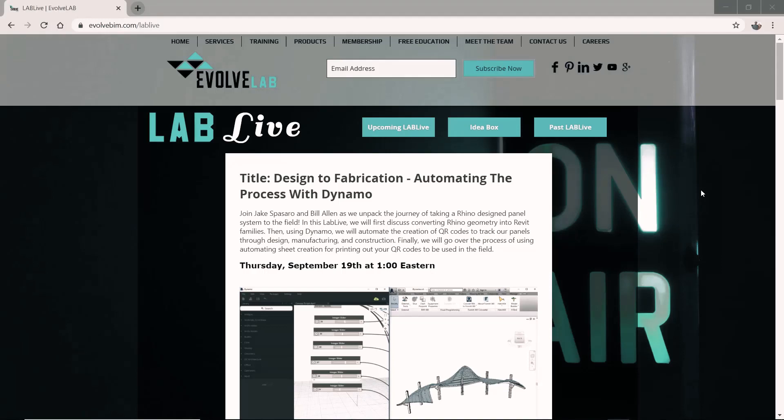Hey everyone, Jake Spizarro here with another Way Faster Wednesday. Before we get started, I want to quickly talk about the LabLive happening next Thursday, September 19th at 1 Eastern.